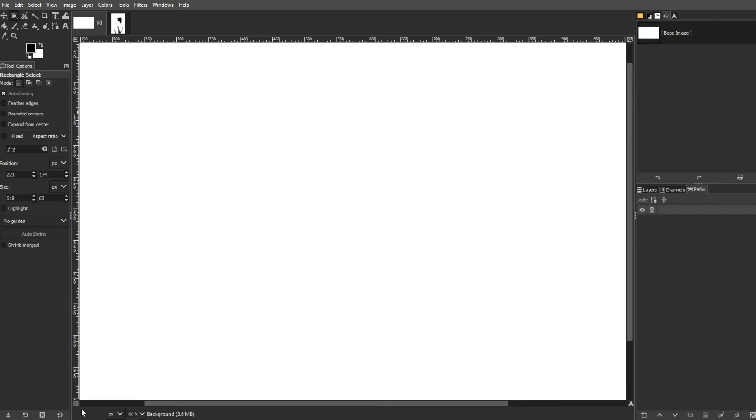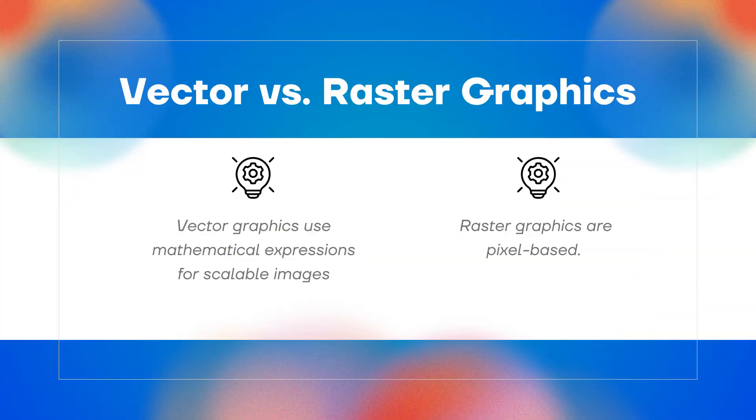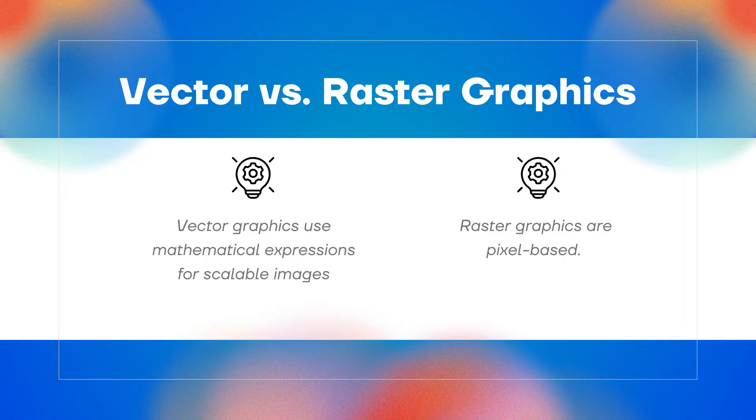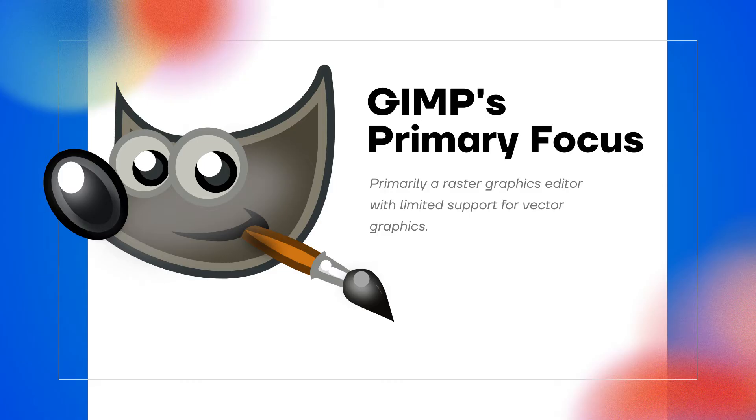Here are three important things you need to know. SVG Format stands for Scalable Vector Graphics, which is widely supported on the web. Vector vs. Raster Graphics: vector graphics use mathematical expressions for scalable images, while raster graphics are pixel-based. GIMP's primary focus is as a raster graphics editor with limited support for vector capabilities.